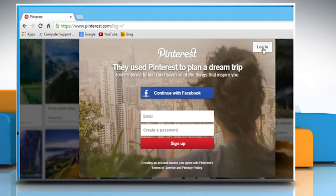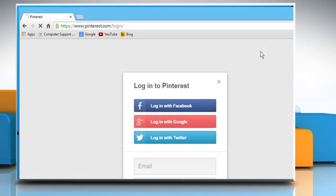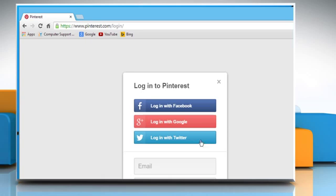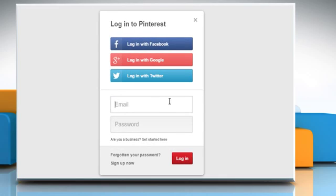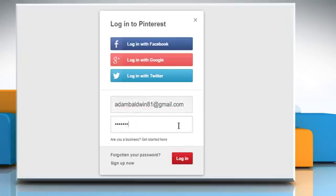Click on the Login button and from here you can log in with your Facebook account, Google Plus account or Twitter account. If you already have an account on Pinterest, then enter its credentials and click on Login.